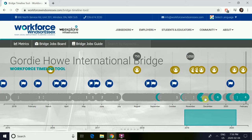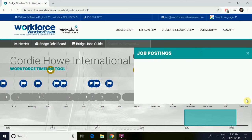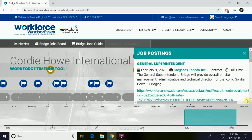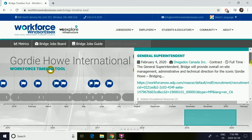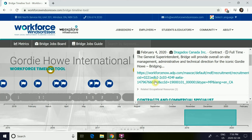The bottom row, having gray and teal icons, represents the job postings. The gray ones are the inactive job postings, whereas the teal ones represent the active job postings. If you click on one, it'll take you to a direct link for more information about the job.